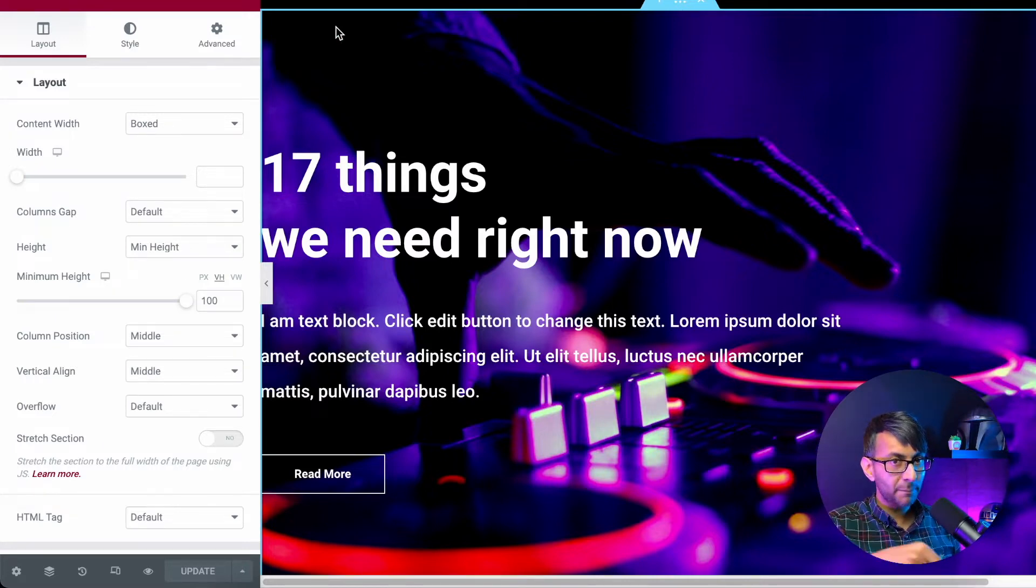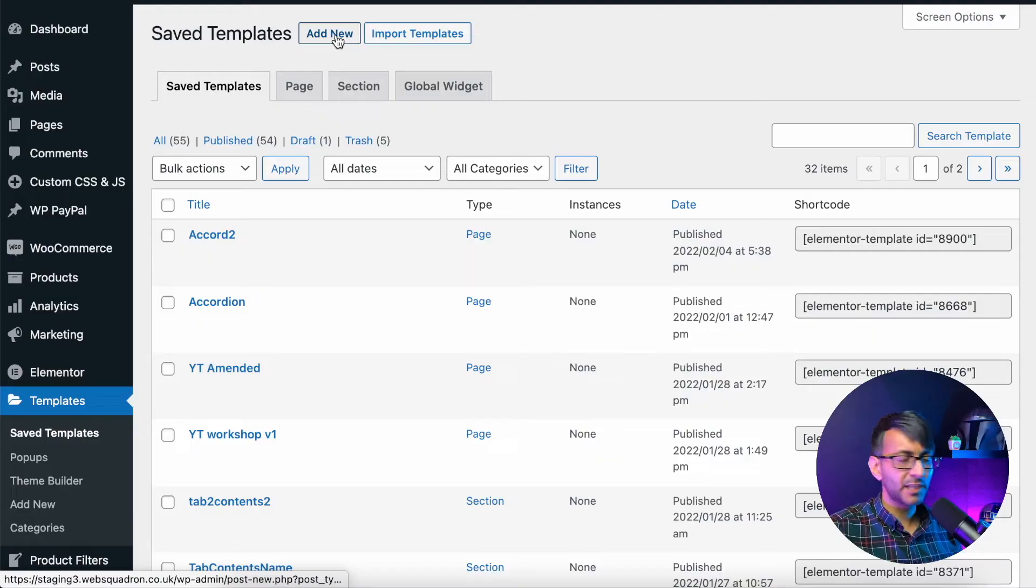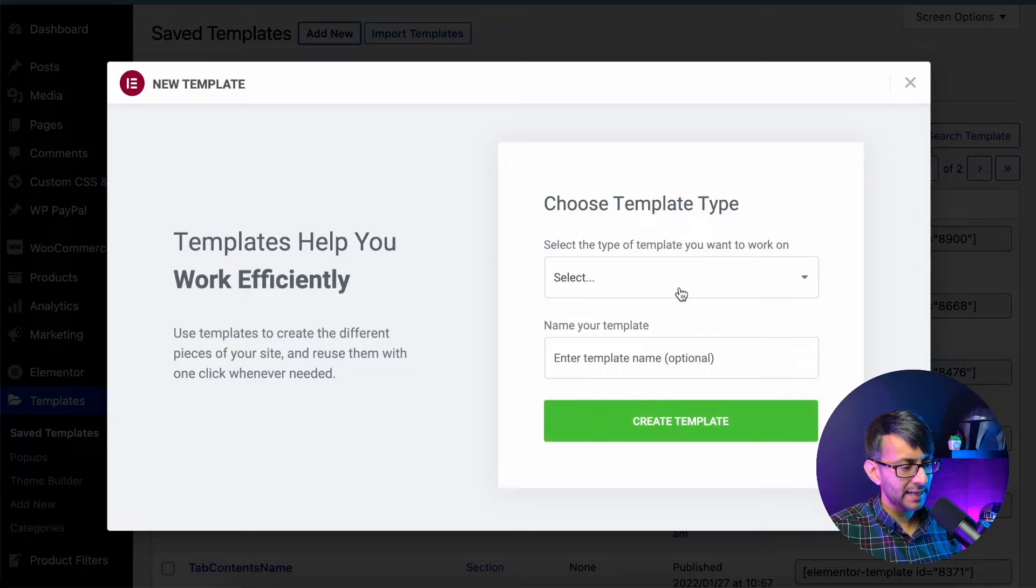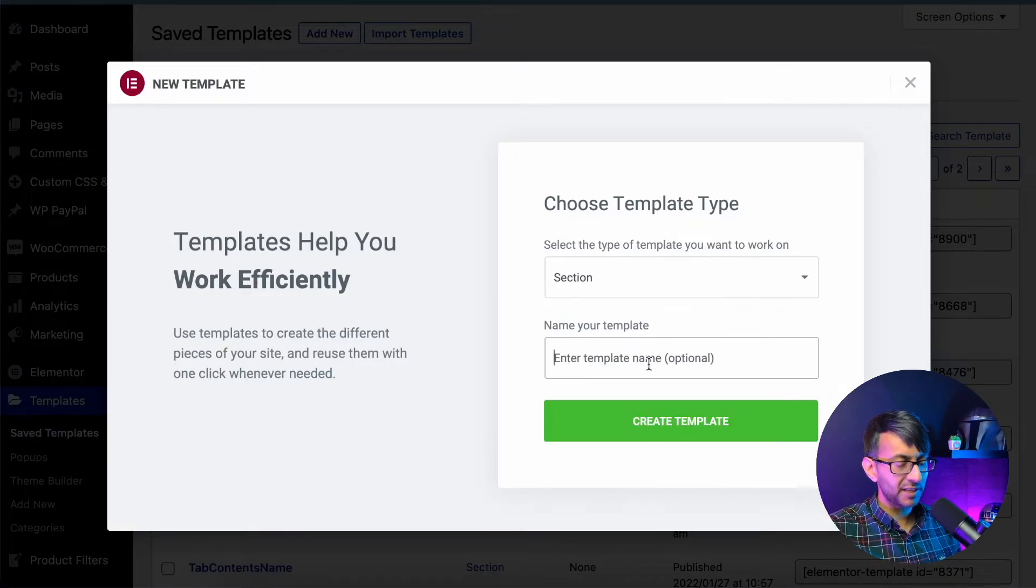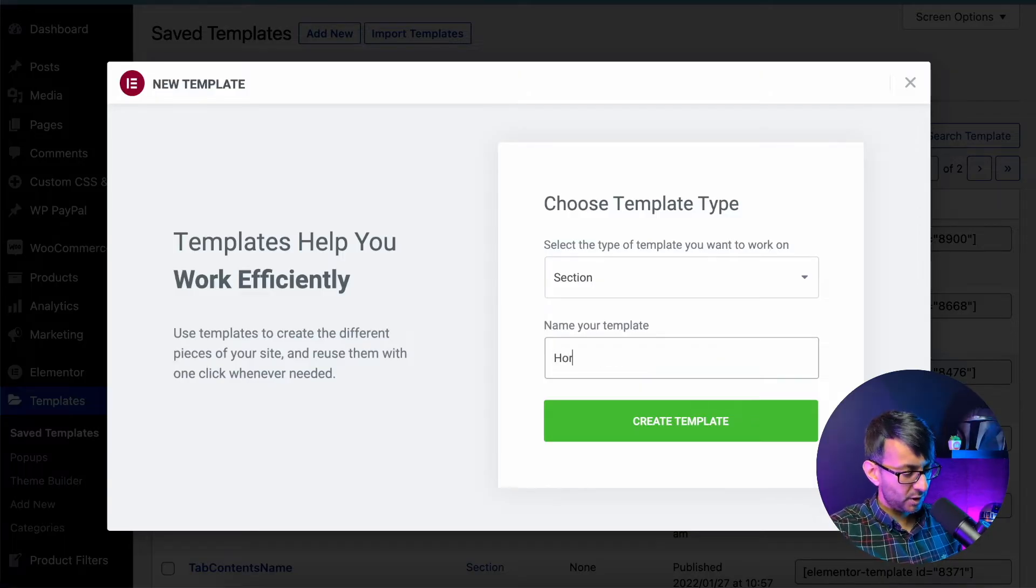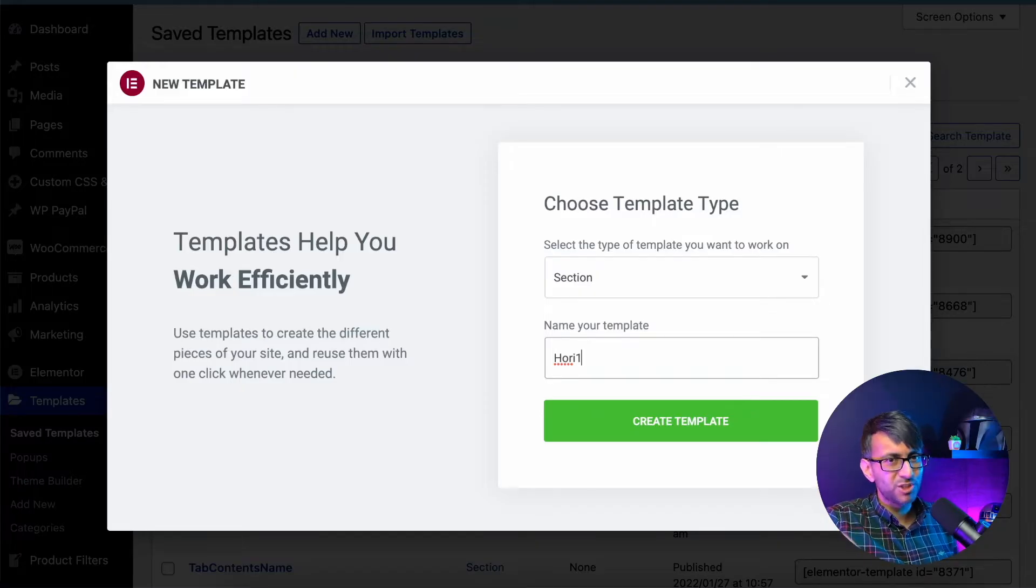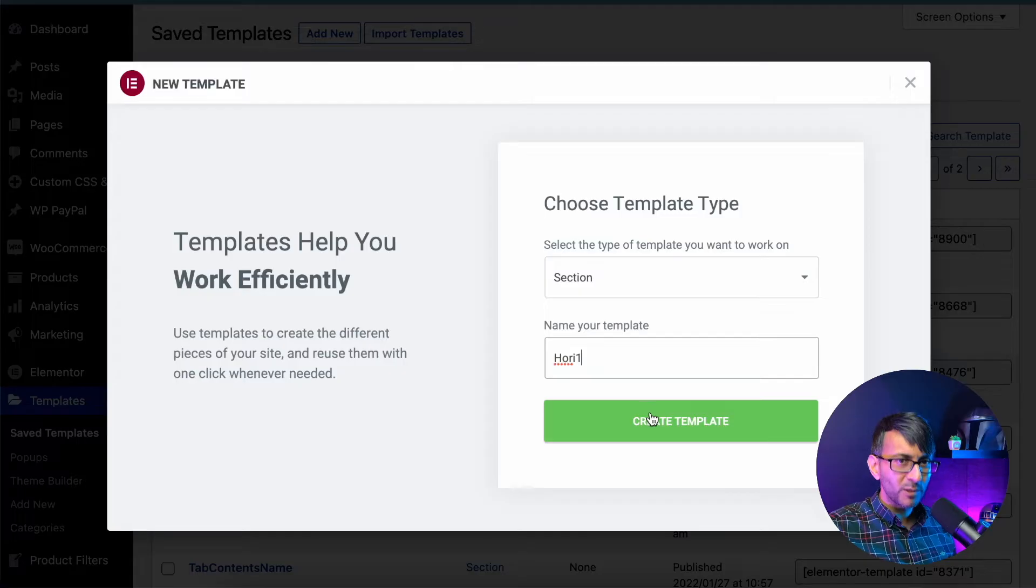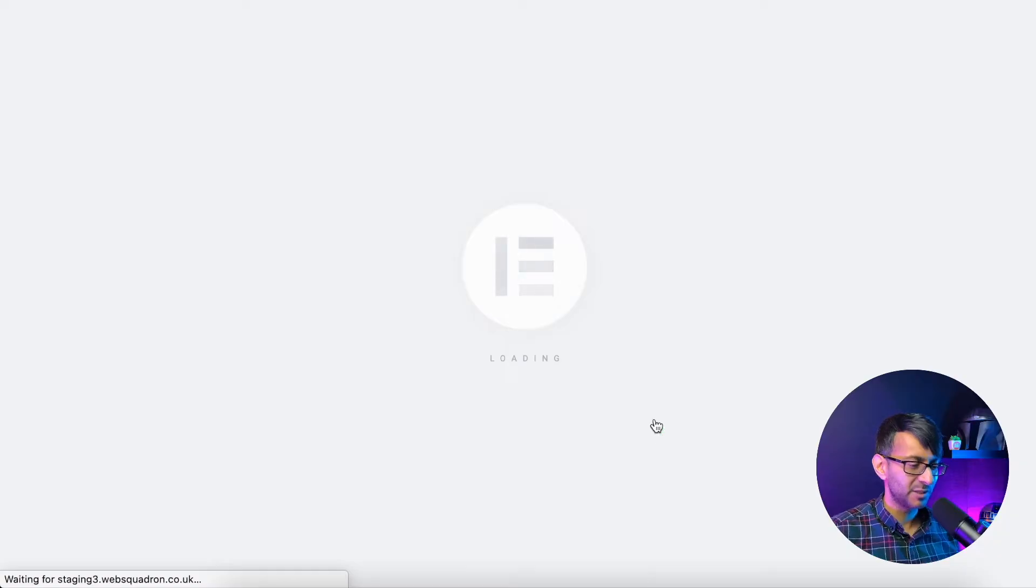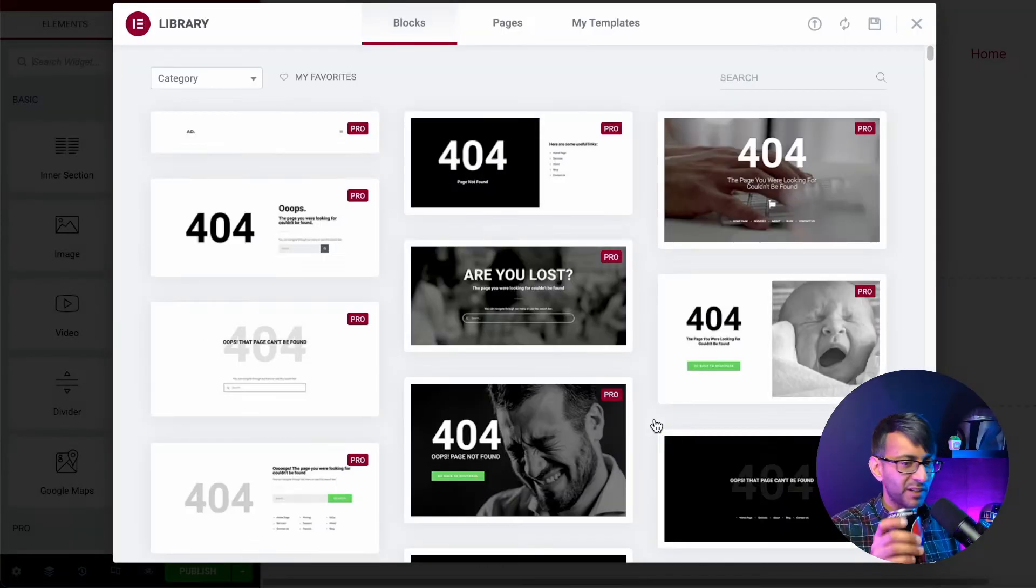Now I'm just going to copy this entire section because I'm going to use that as the basis for our horizontal scroll. And this will make sense in a moment. So we're going to jump out of this page and we're now going to go to add new. And I'm just going to create a section and I'm going to call this Hori, Hori 1, horizontal 1, whatever you want to call them. You would choose your own naming convention.